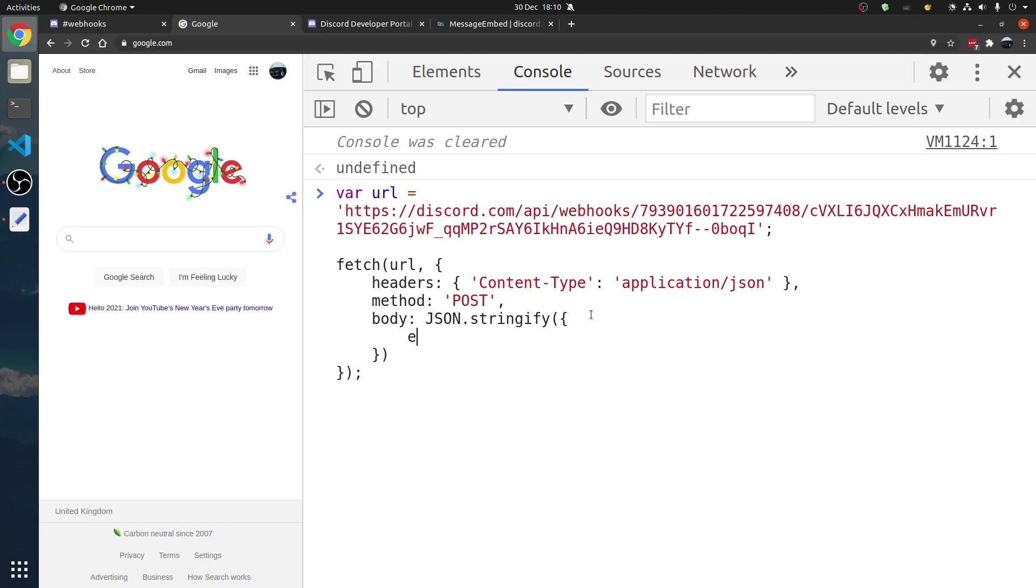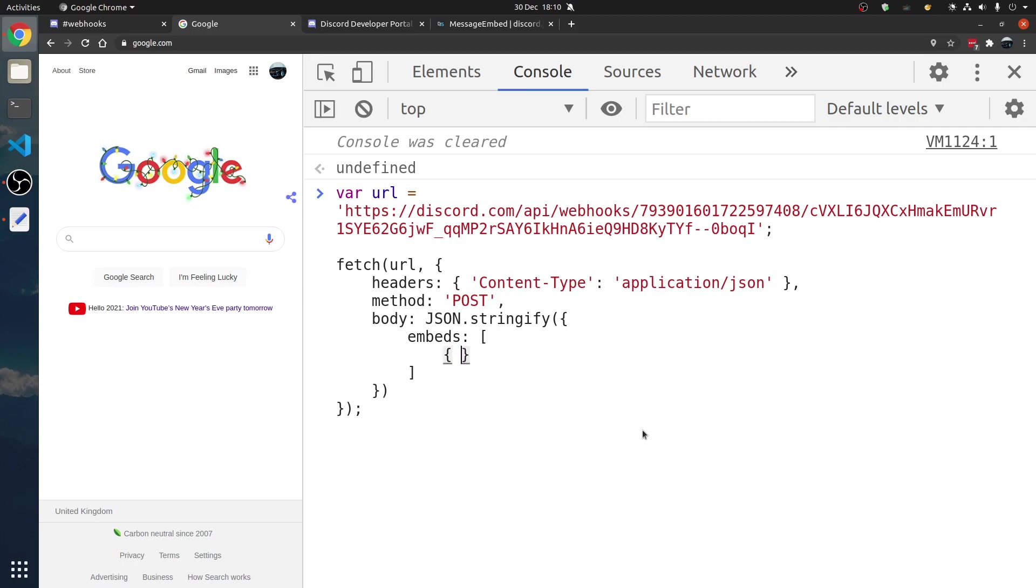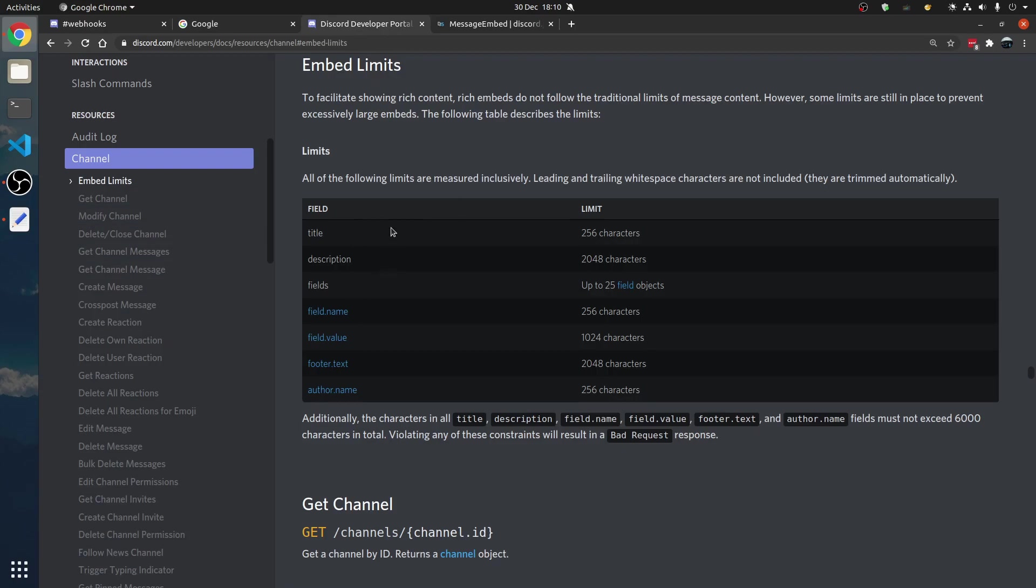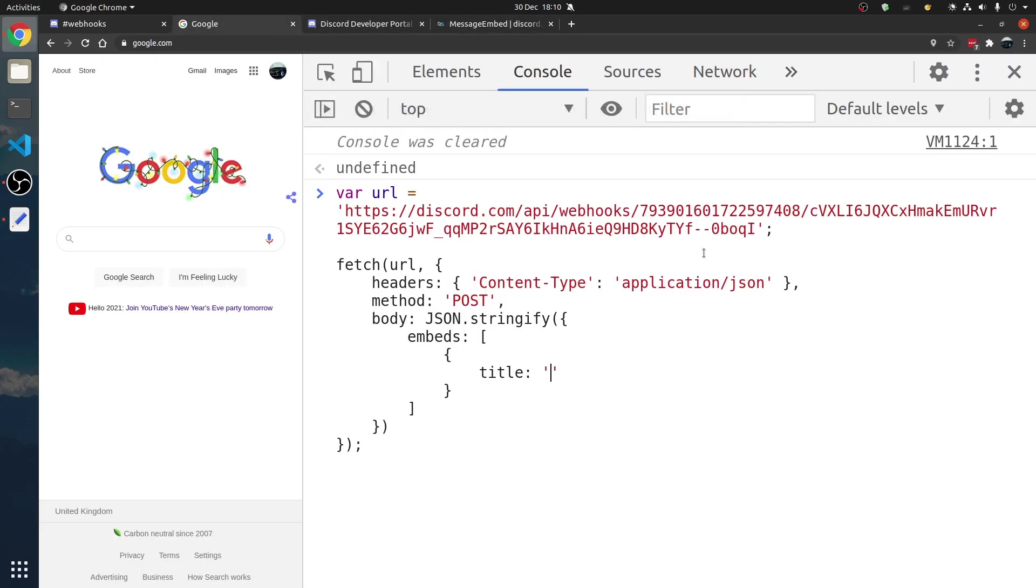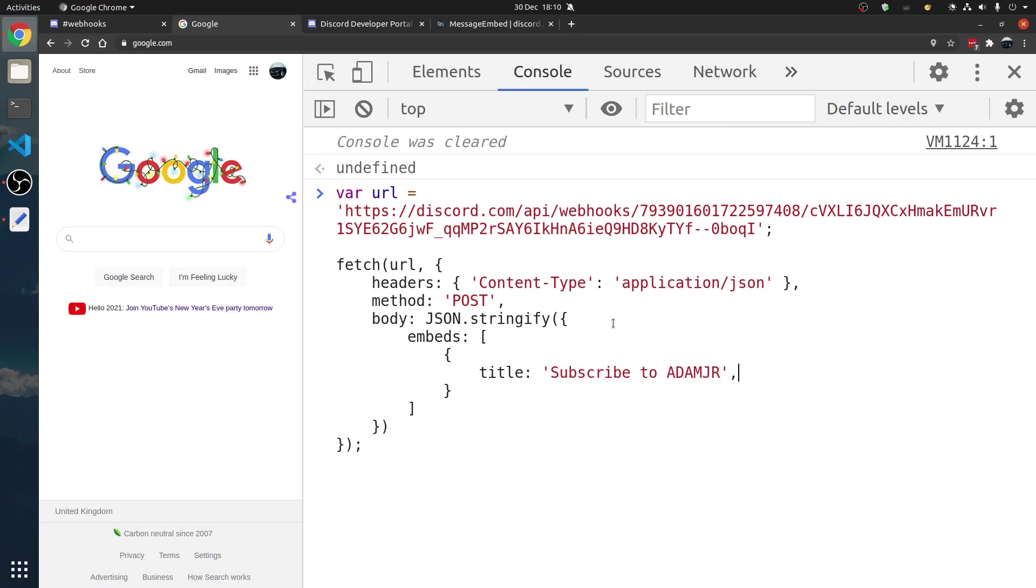We're going to have one thing in here called embeds. Now, for some reason it's an array. We're going to have an object within that array. We're going to erase a list. Now, we're going to have in this object a title. This is available here and here. There's some methods. We're going to have title, hello, or subscribe to Adam.jr.